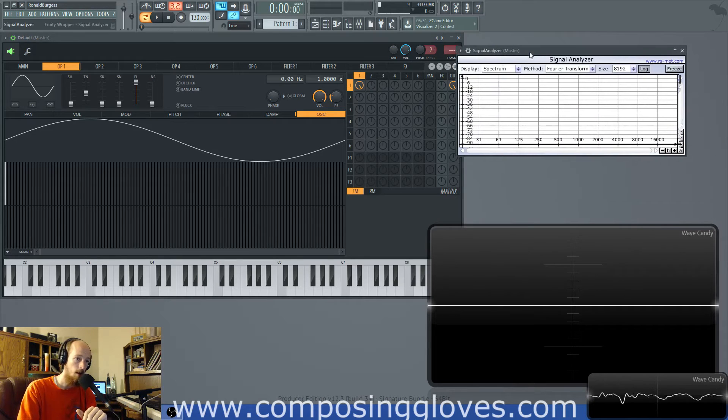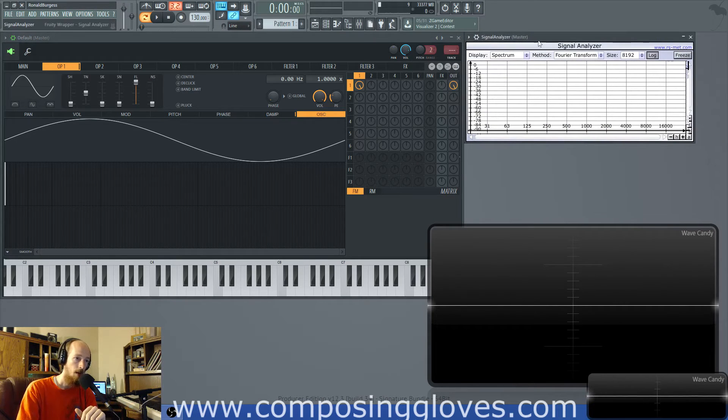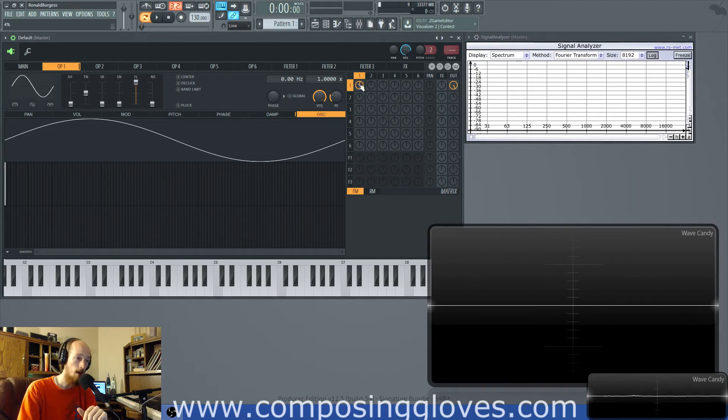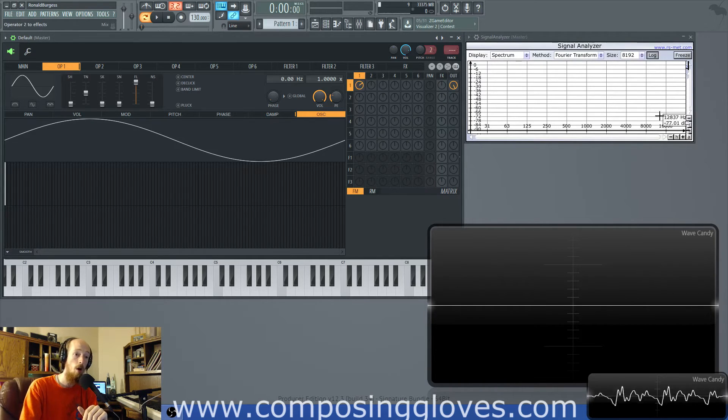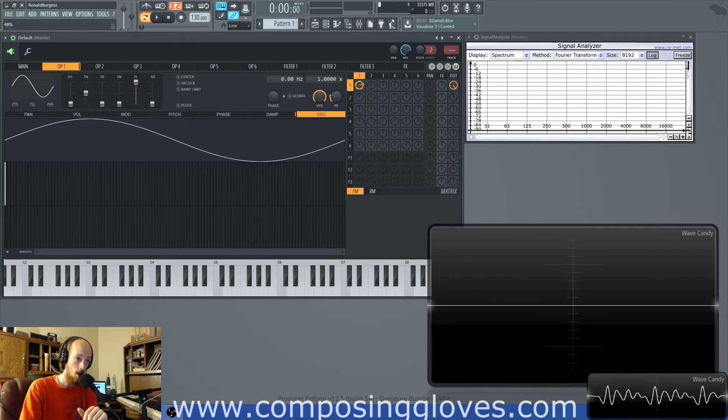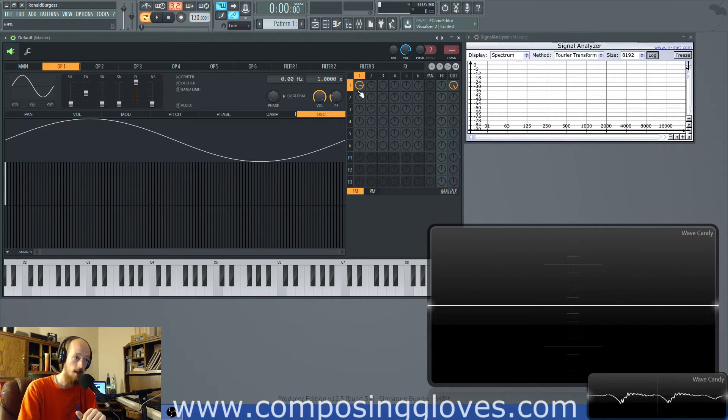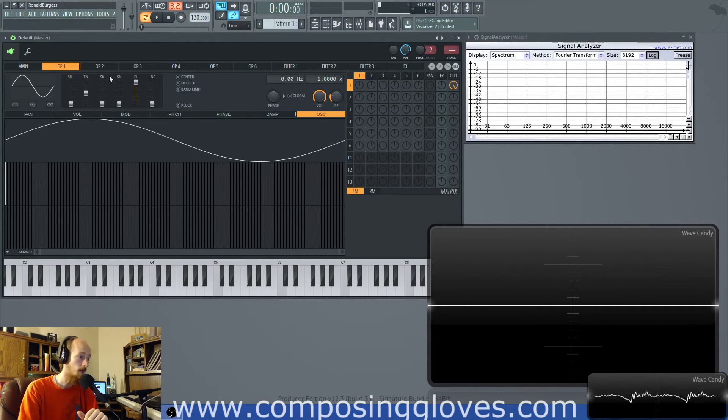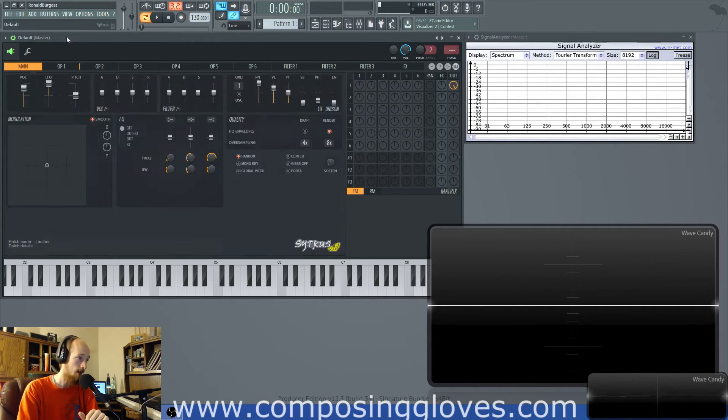And it comes from a few different math equations that we're not going to talk about but you just need to be aware of that. As I increase it we get more of these things and this is called the modulation index. They increase the amount of sidebands we get.